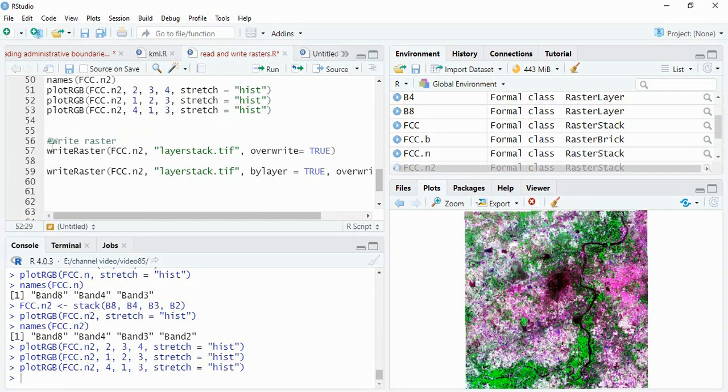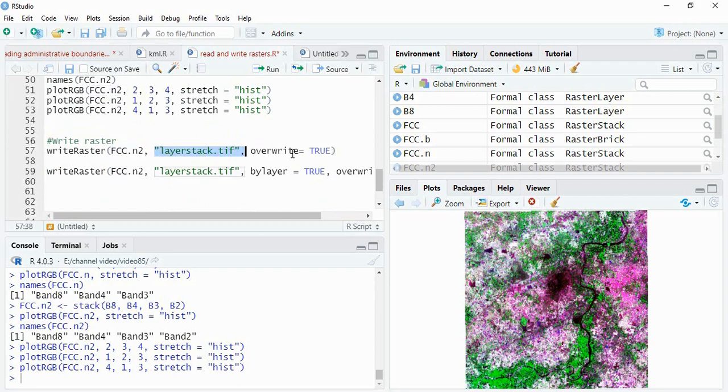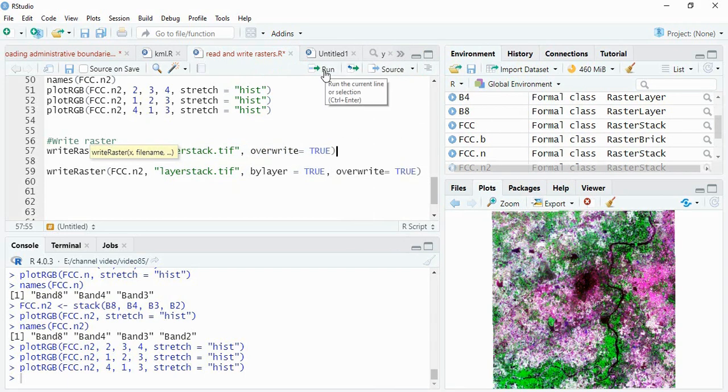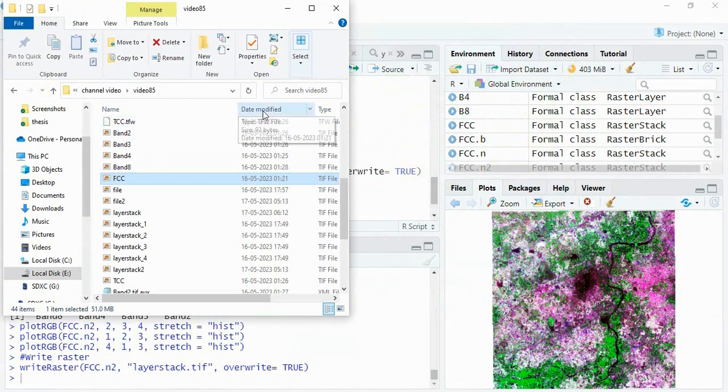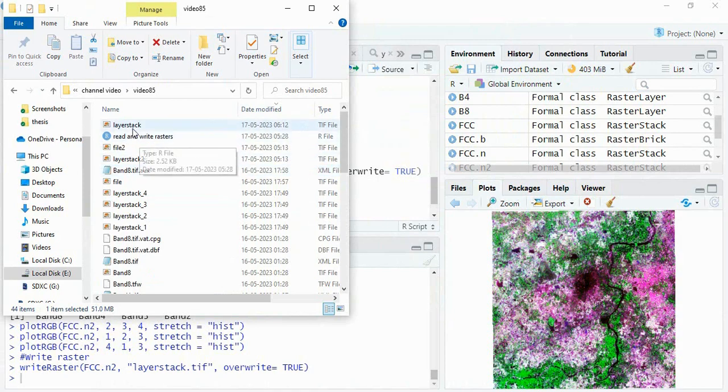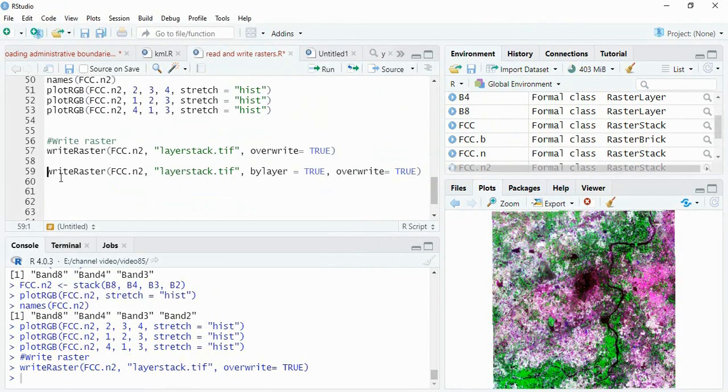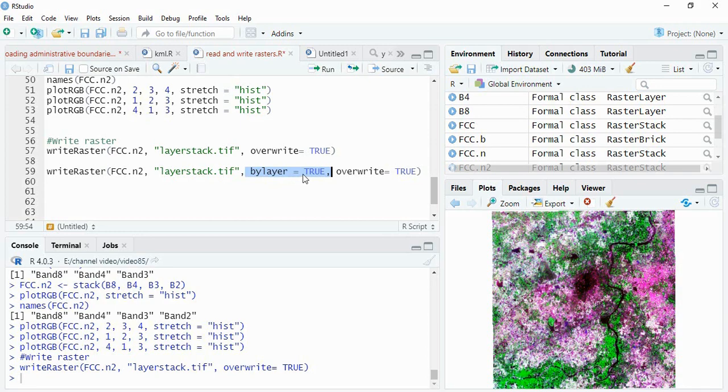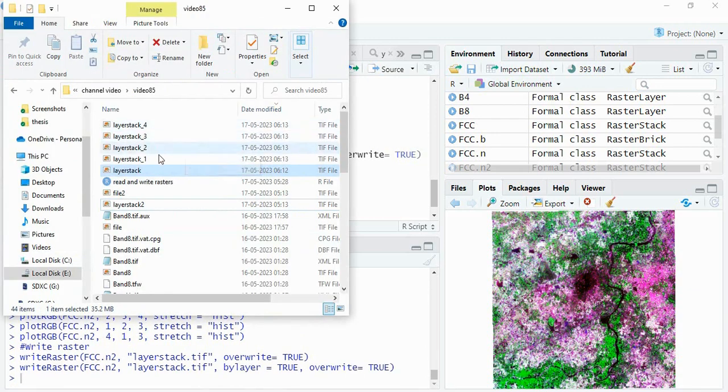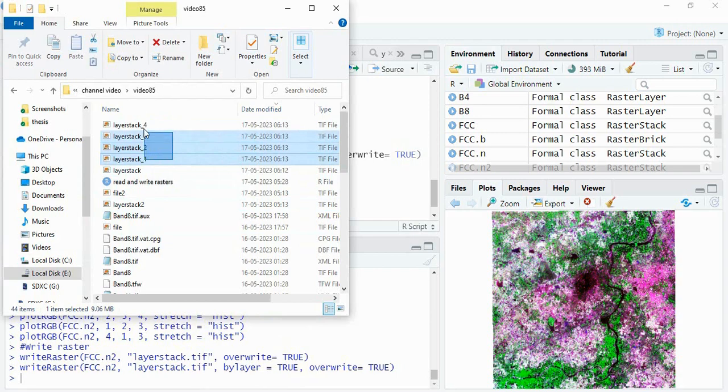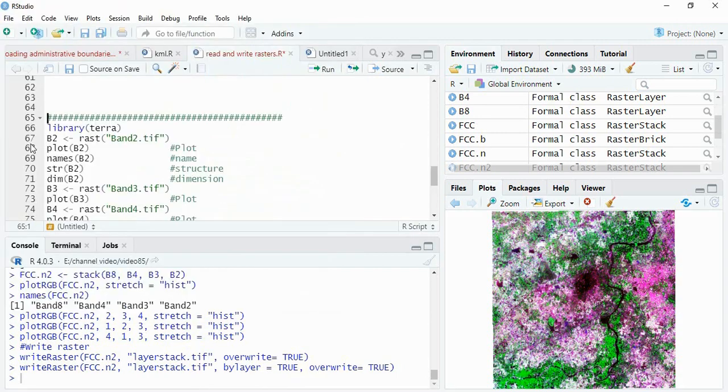Now we have to write raster. Use the stack one then name of output raster and overwrite is going to true. I have written because if you want to rewrite it so we can write here layer stack. It has been created. Now you see that the latest one is layer stack. We can also write the rasters or save these rasters by individual bands so that you have to use bylayer is equal to true. And for writing raster, this function is write raster.